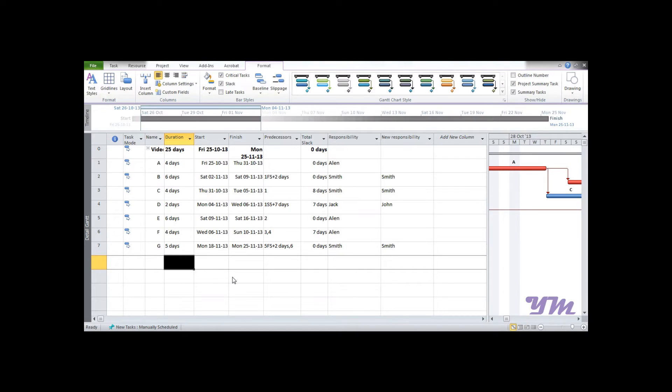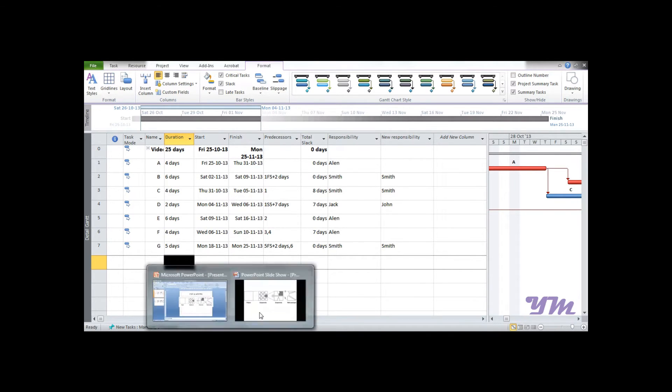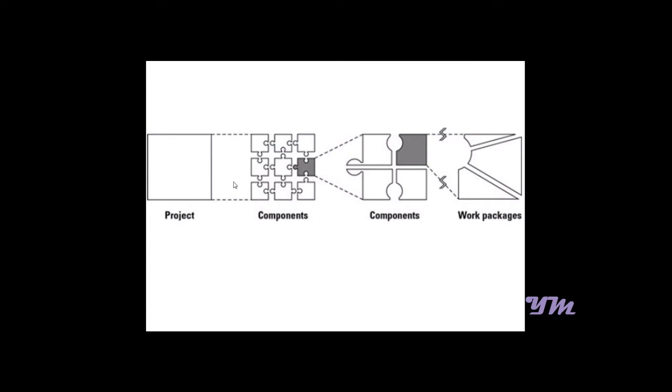Module 6: Work Breakdown Structure. Work breakdown structure is basically decomposition of projects into components and subcomponents. Suppose there is a project having components and subcomponents, and finally work packages. So if the project is defined and named as project...